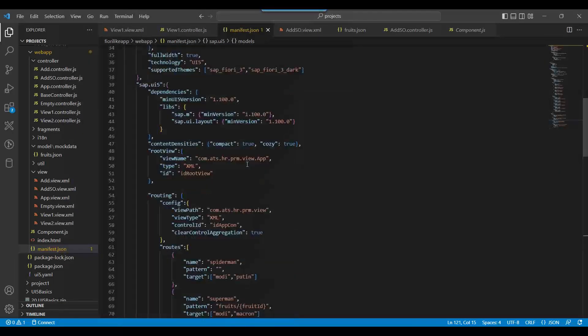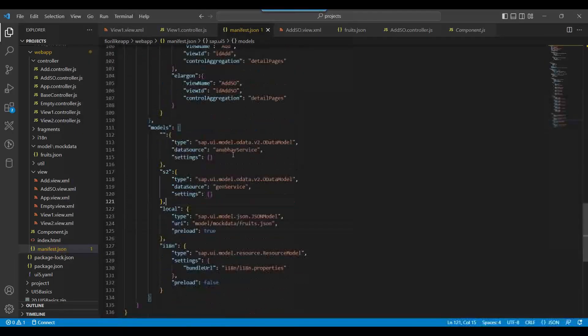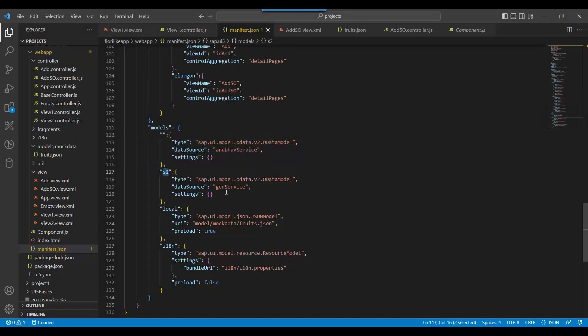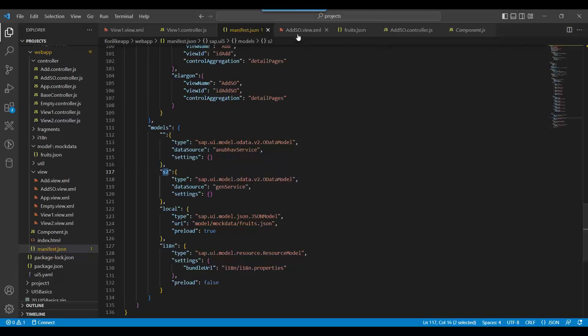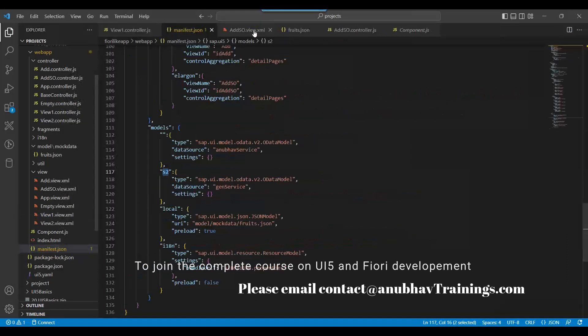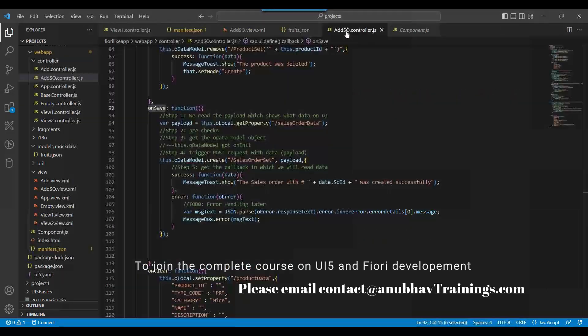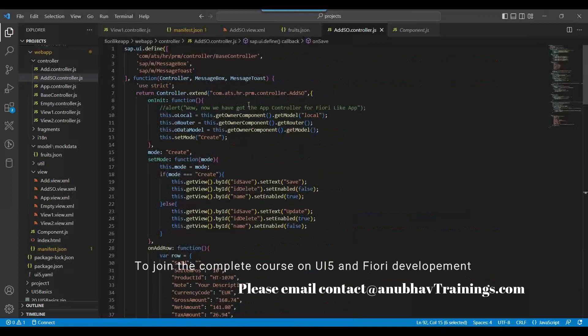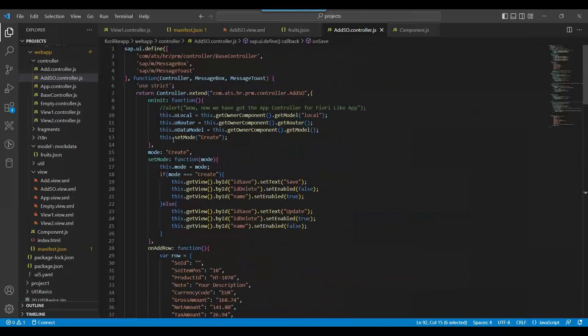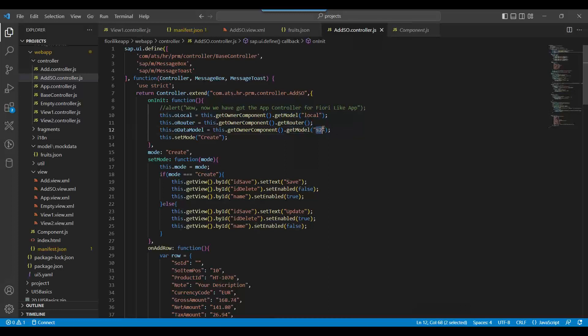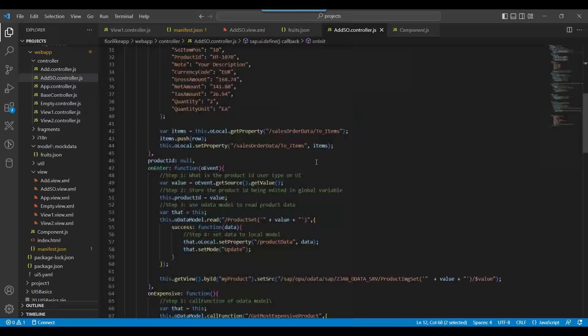This is how you can integrate. So now instead of using the default model we will use S2 model to fire the post on the service. Let's go back to the controller. We are just going to go to the OData model object and here we will get the S2 model instead of default model. This S2 model have my sales order entity set.